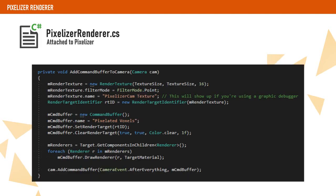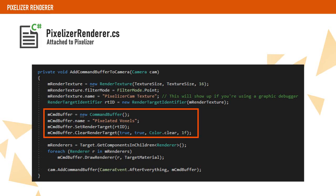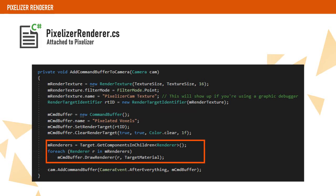This will be done in the function AddCommandBufferToCamera where we will create a render texture with the filter mode set to point so the image doesn't have any kind of blurriness. Then we create a command buffer and set our render texture as the render target. We get all the renderers from our character and add the draw commands to the command buffer.